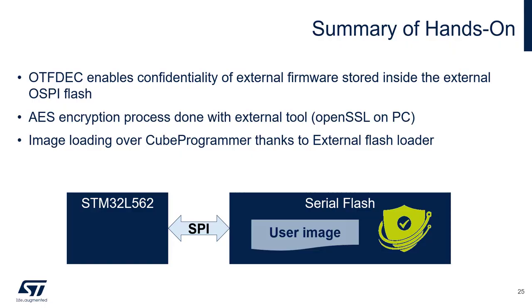Let's summarize the hands-on. We have seen how OTFDEC enables confidentiality of firmware that is stored inside the external flash. The AES encryption process was done on a PC thanks to the OpenSSL, and the image loading was done over CubeProgrammer. In the case of internal firmware, it was done thanks to the ST-Link mass storage class.